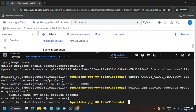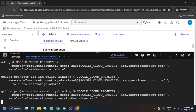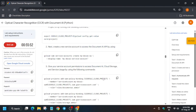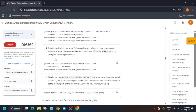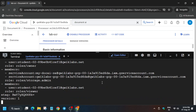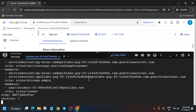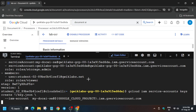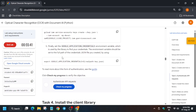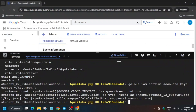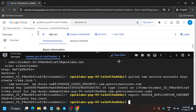We are creating a 'mydocai' service account. Once we've created the service account, the next step is to add IAM binding policies. Then we have to create a key — run the command and wait for it to get completed. Now run the next command.